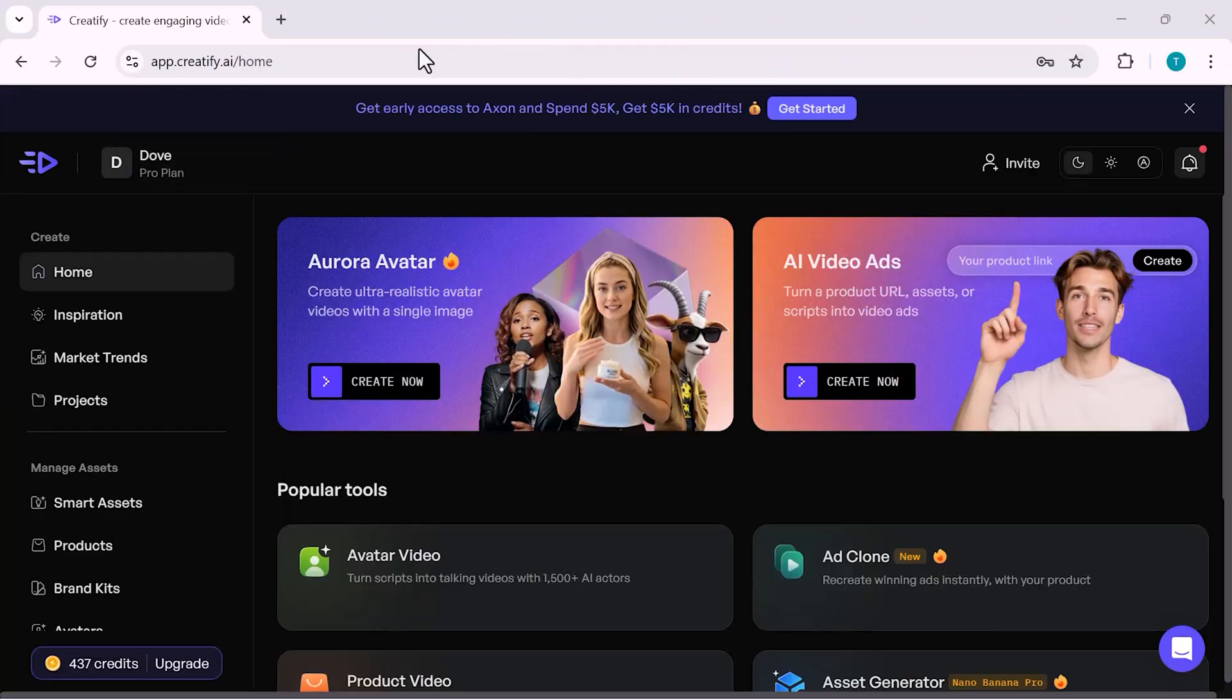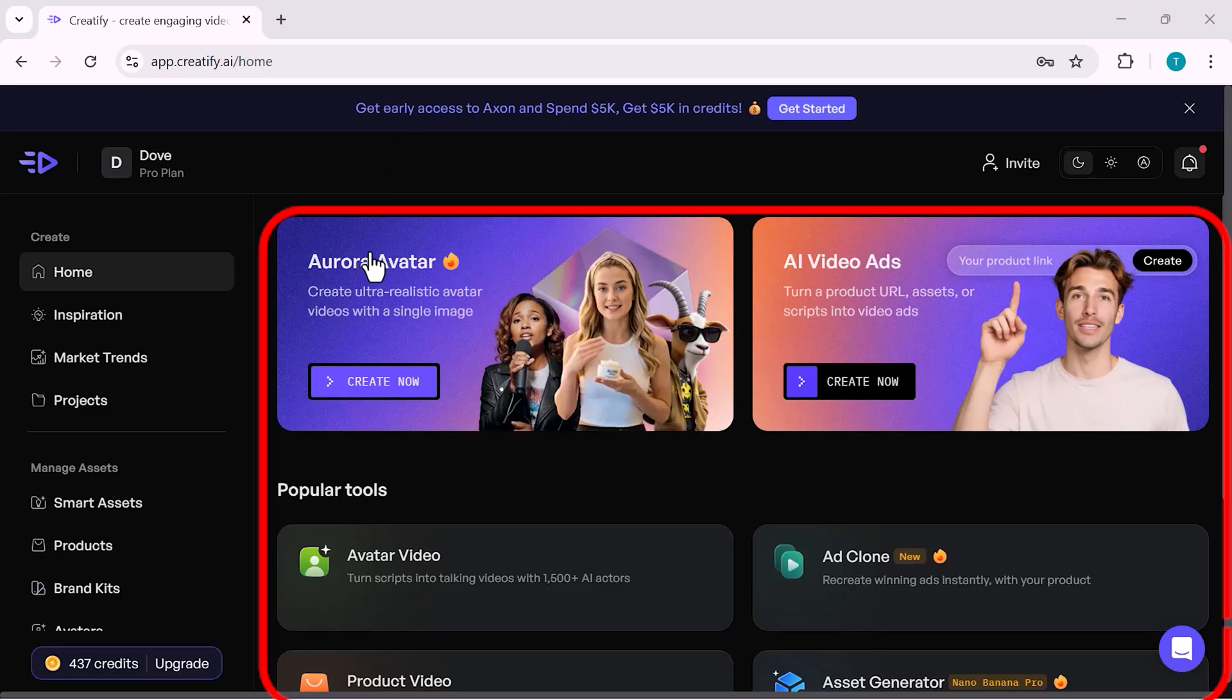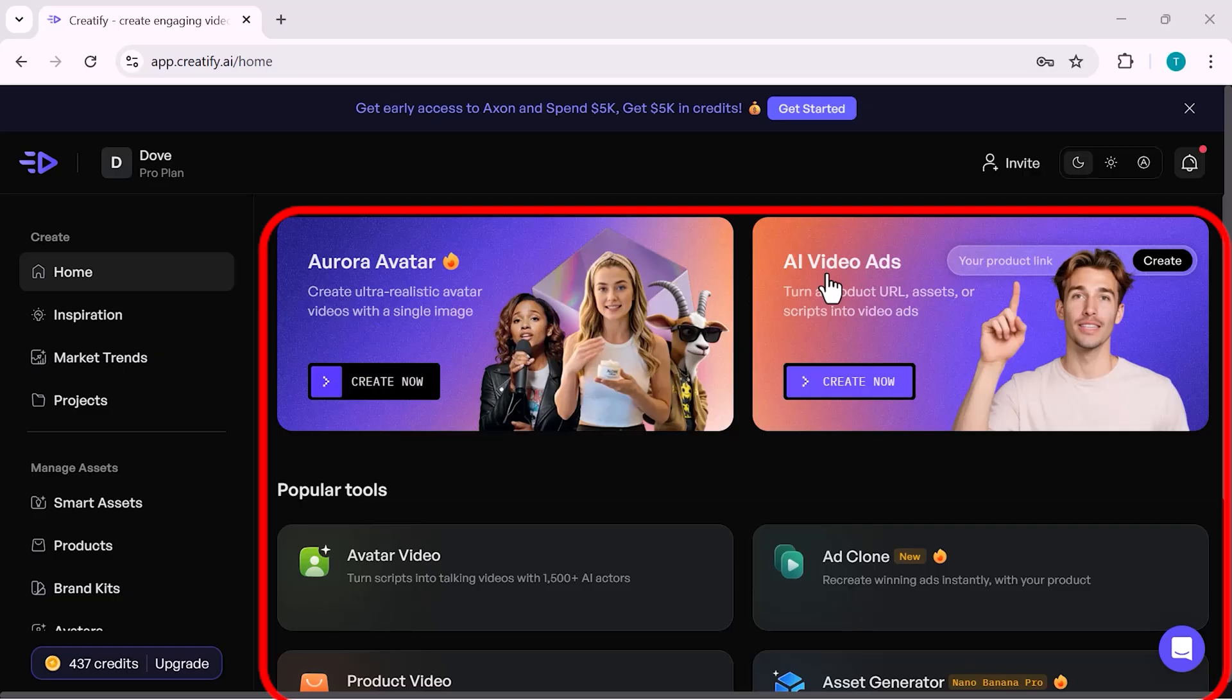After logging in, this is the Creatify dashboard. Right here on the home screen, you can see multiple tools designed to help you create AI-powered video ads quickly and easily.